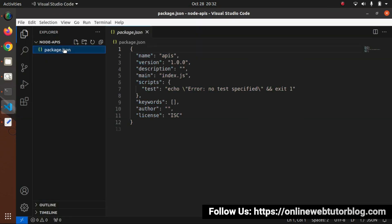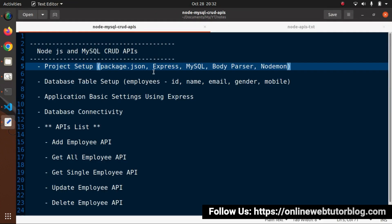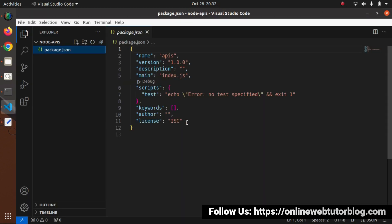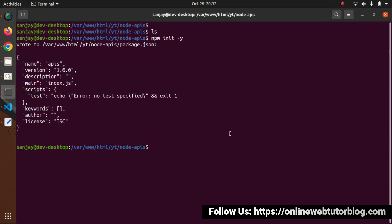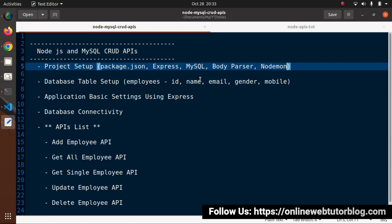I'll open package.json - we can see we don't have any packages yet. Once we install these packages, automatically we'll see one more extra object with all the dependency values. Let's go to our node packages list: express, mysql, body-parser, and nodemon. Let's discuss each one and why we need these packages.